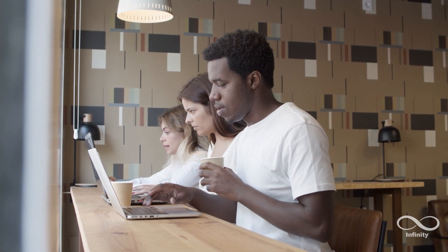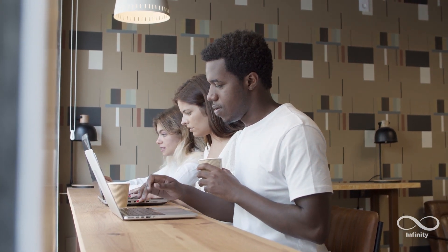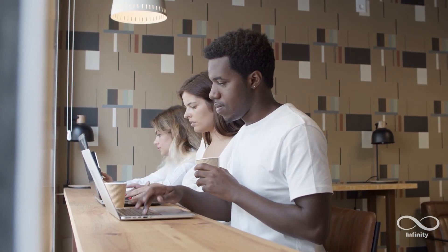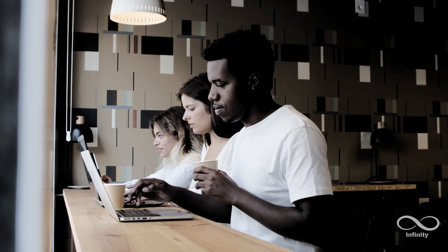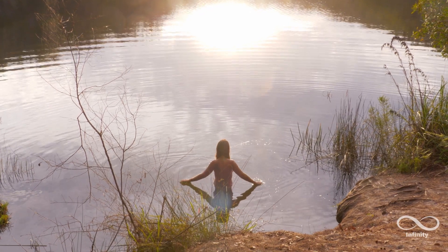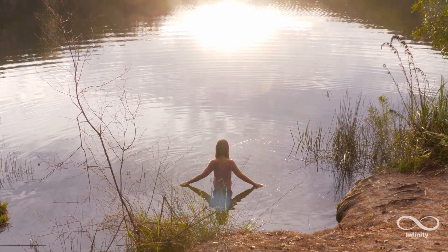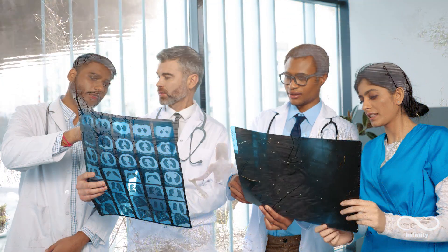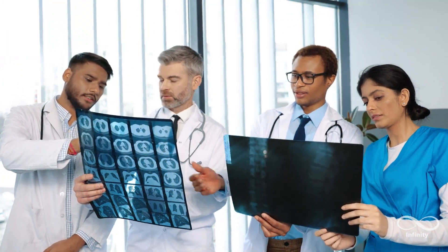Recently, Schumann resonances have been attracting more attention than ever. As our lives become increasingly digital, more and more people are looking for ways to reconnect with the natural rhythm of our planet.